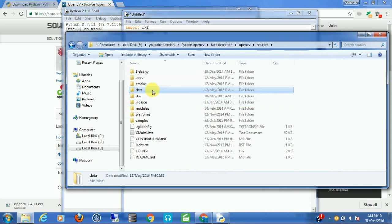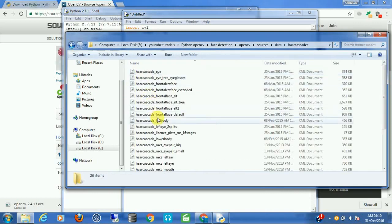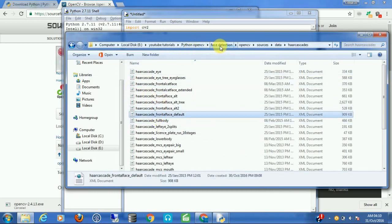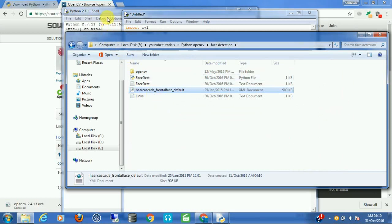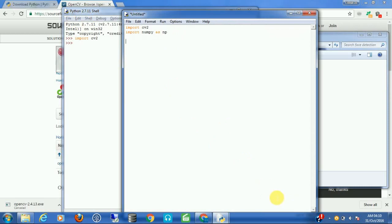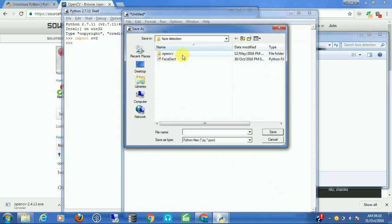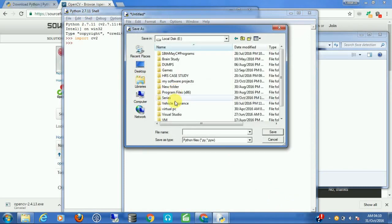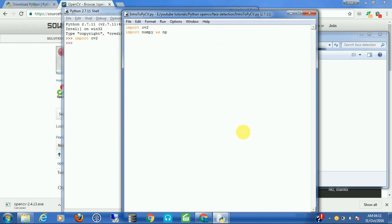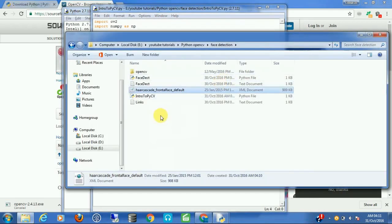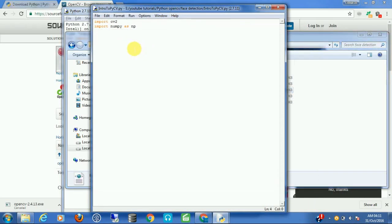Copy the frontal face default cascade XML file and paste it into your project folder. Let's save our script in the same folder — for example, C:/YouTube Tutorials/Python OpenCV Face Detection. Now we have our script and our cascade classifier in the same place, so we can call that classifier in our program.